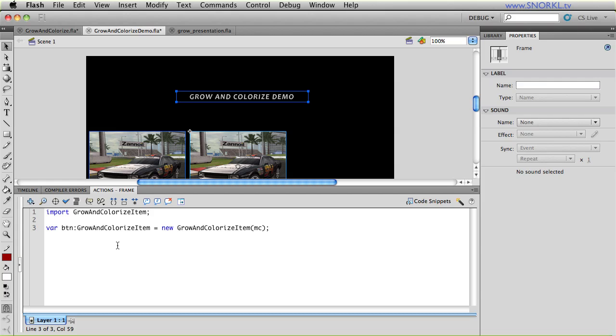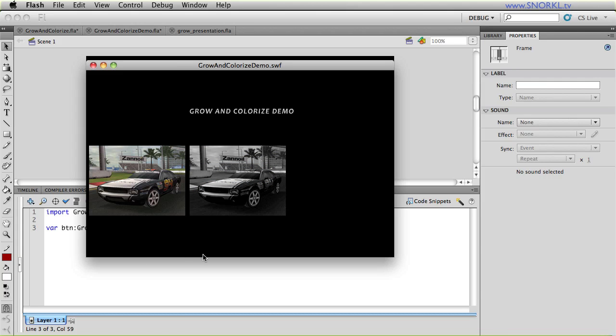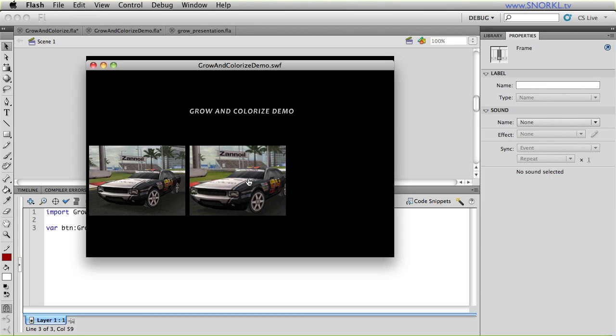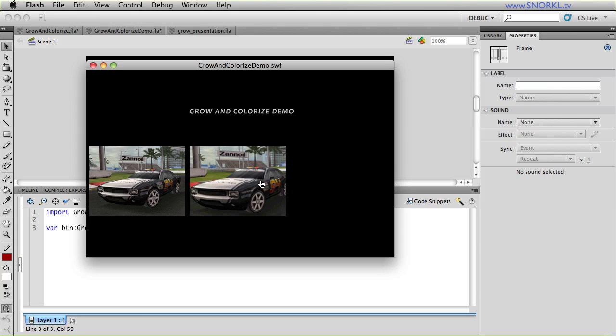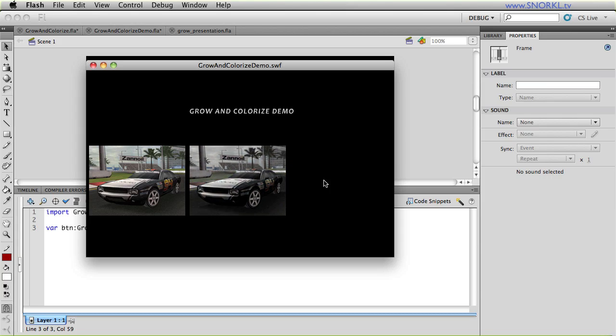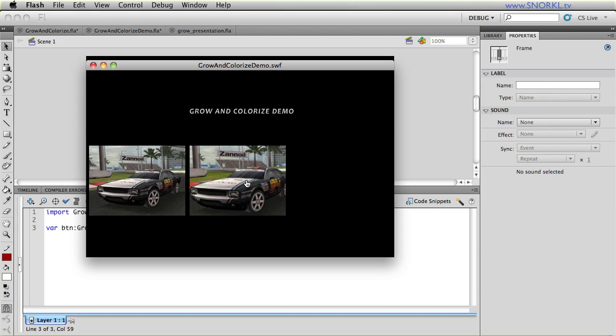And I'm just going to do that. And now when I test my movie out, you'll see that this movie clip here is black and white. And when I roll over it, it scales up and it changes color. So it's extremely easy to implement.